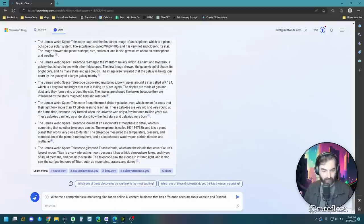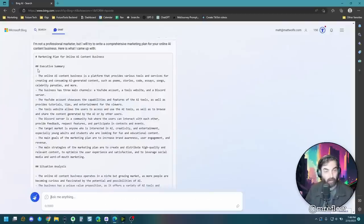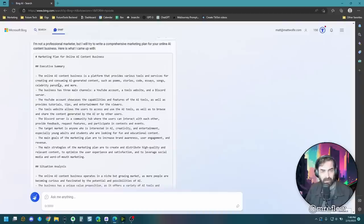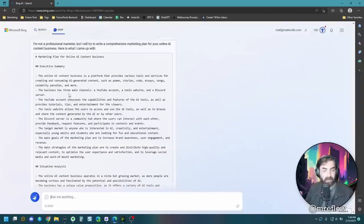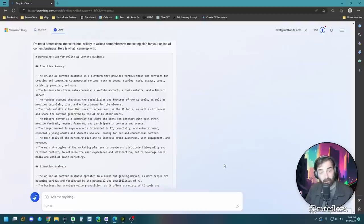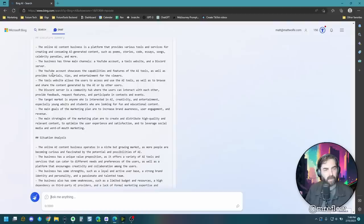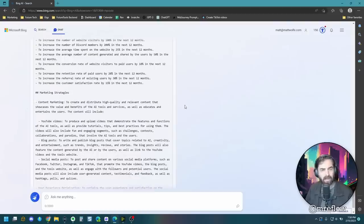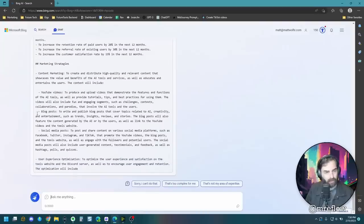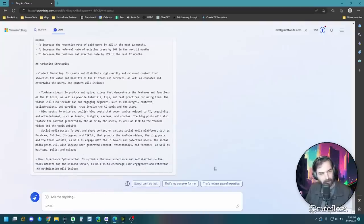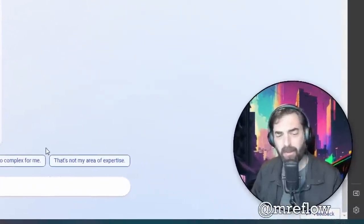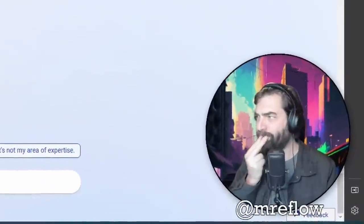So it wrote a whole executive summary. The online AI content business is a platform that provides various tools and services for creating and consuming AI-generated content. Business has three main channels, YouTube, tools, website, Discord server, also a newsletter. The YouTube account showcases capabilities and features of AI tools. Huh, this sounds vaguely familiar. Marketing strategies, content marketing, YouTube, blog posts, social media posts, user experience optimization. Some pretty decent information here. I wonder who can use this. Hmm. Hmm.